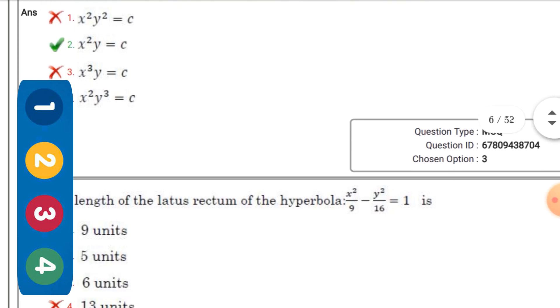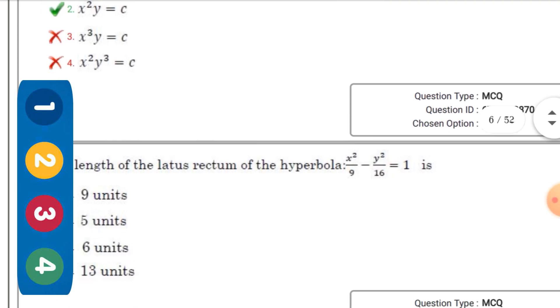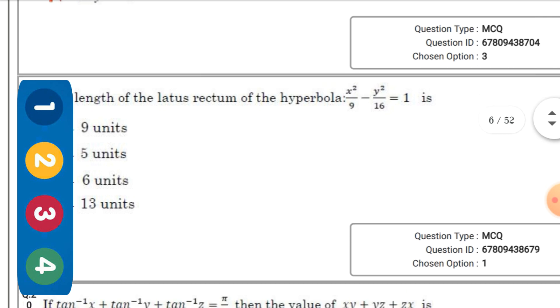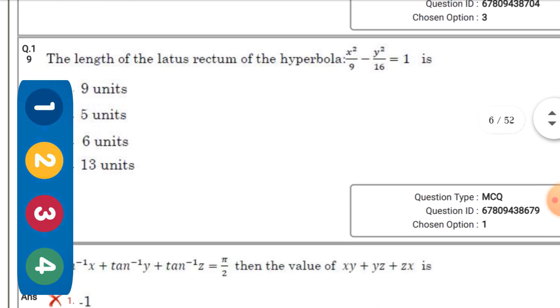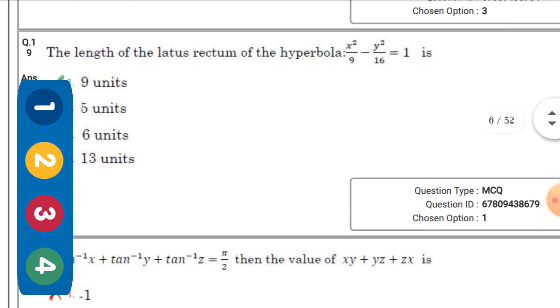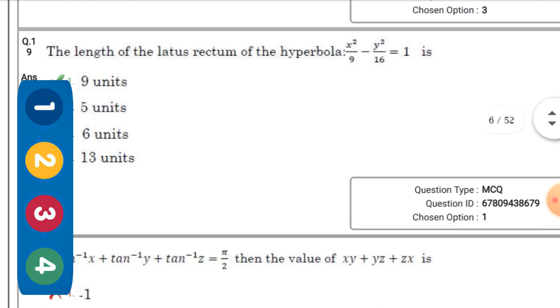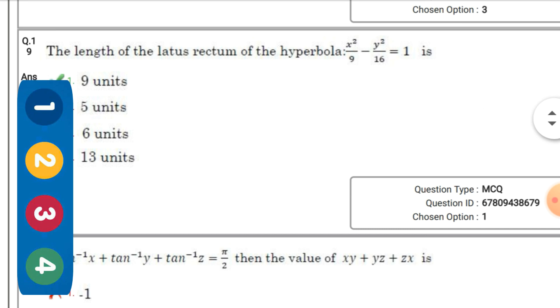The right option is: x²y = c. Next question: The length of the latus rectum of the hyperbola x²/9 - y²/16 = 1 is...